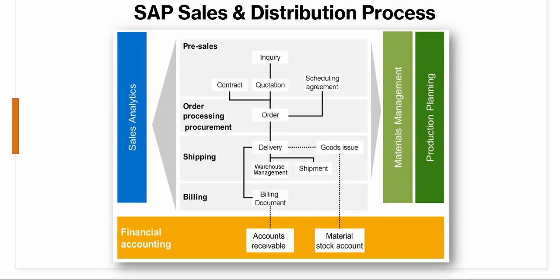When this process is done, you do the goods issue where the stock then leaves your premises and also, according to SAP, the stock has left your system.